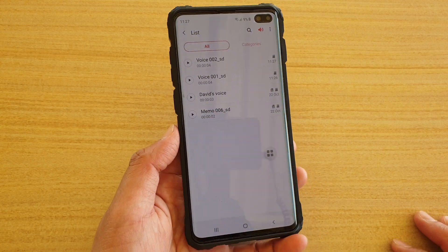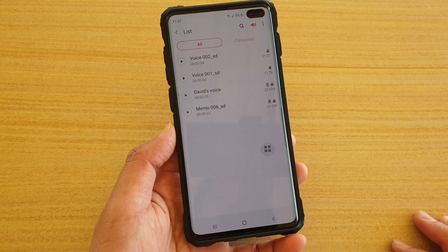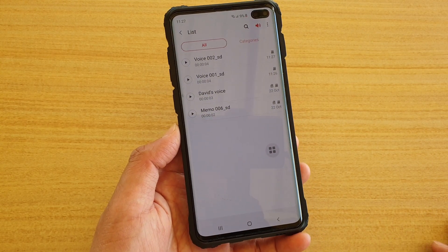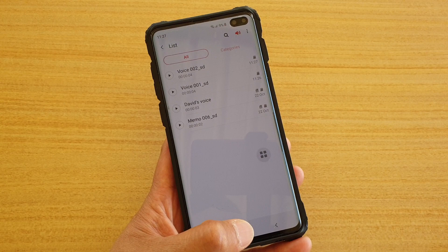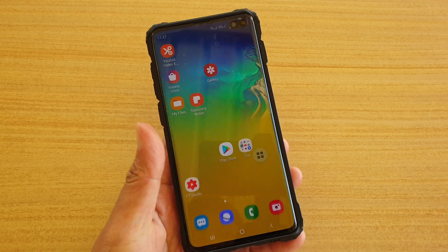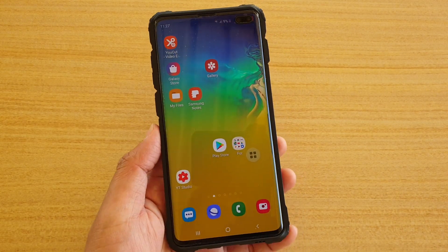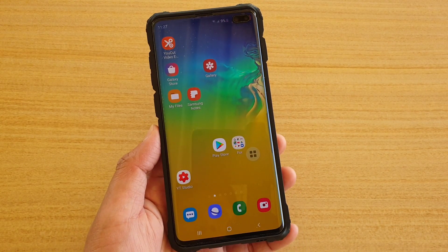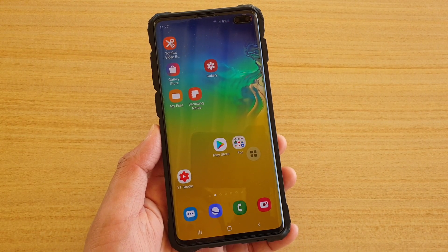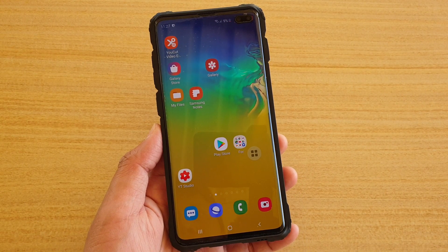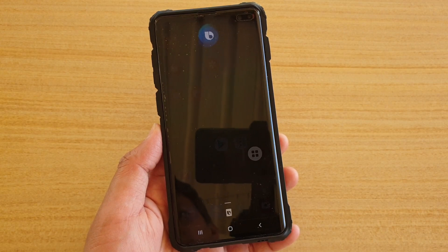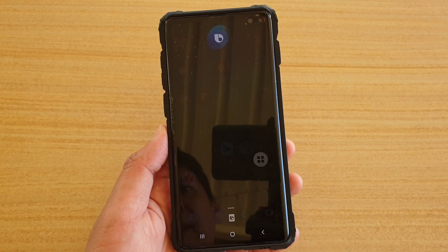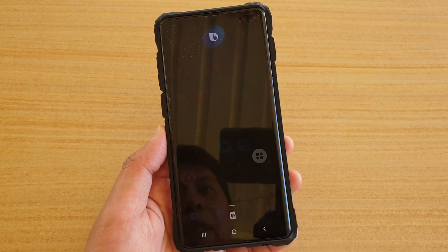So you can either use Bixby or do it manually to open up the voice recorder. To use Bixby, simply use your voice command: 'Hi Bixby, start voice recording.'